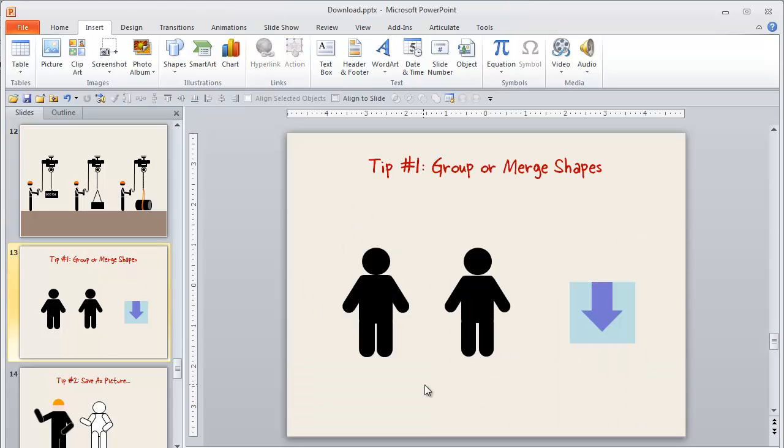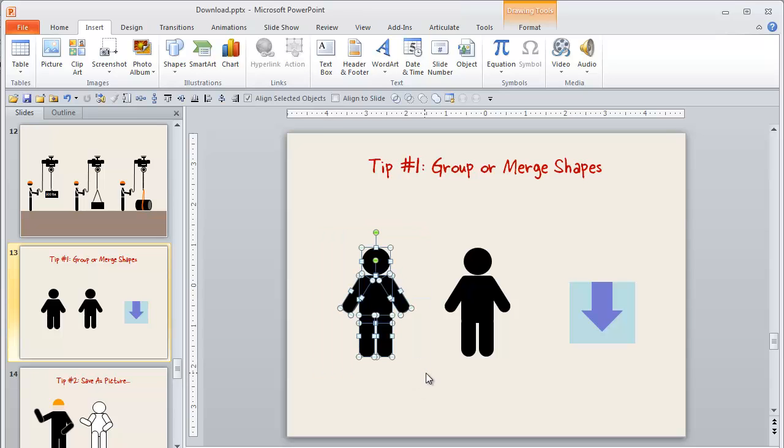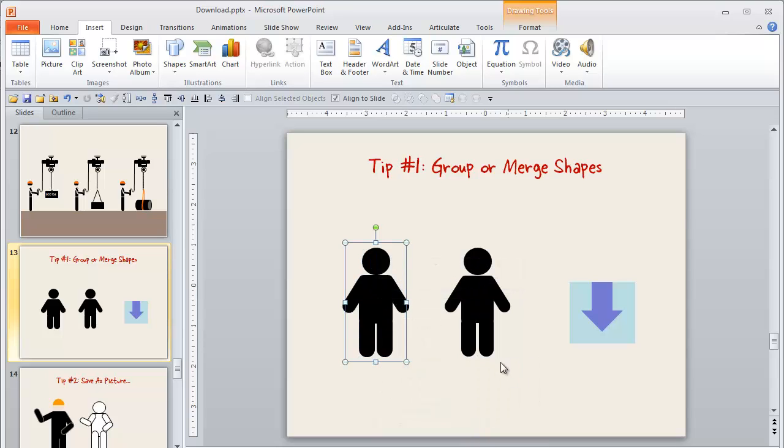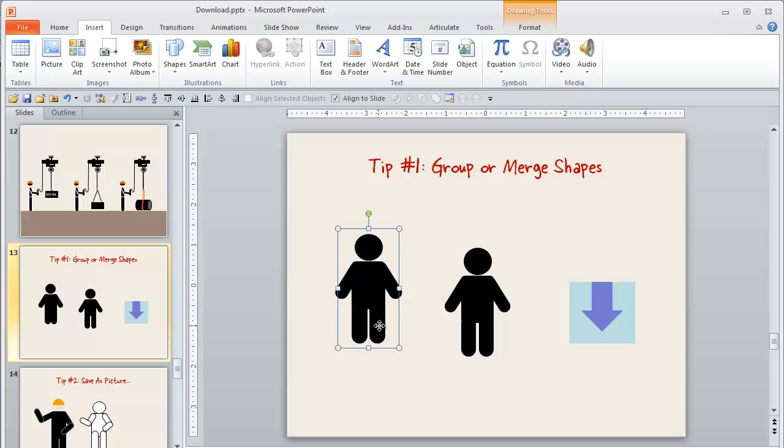One thing that I have found helpful is once you get this all set up and arrange the way you like it, it's helpful to either group it, which we can do here by doing a right click and group. So now once I move that, I don't have to worry about getting all of the little small individual parts and pieces.